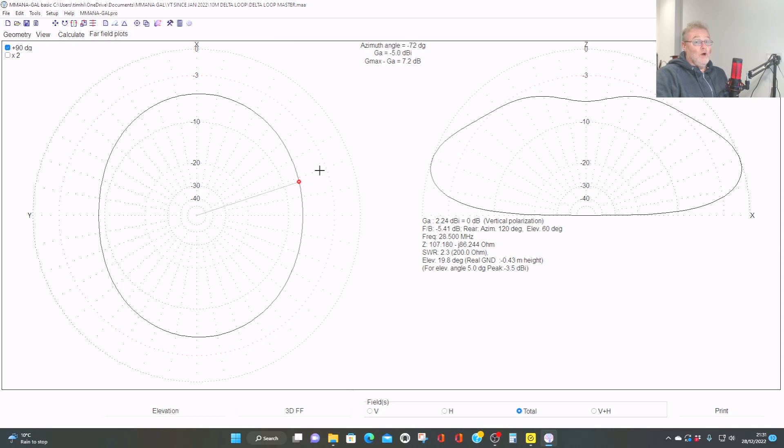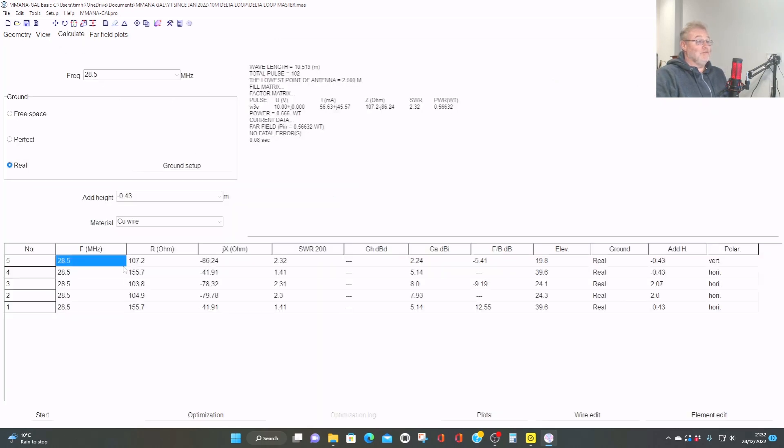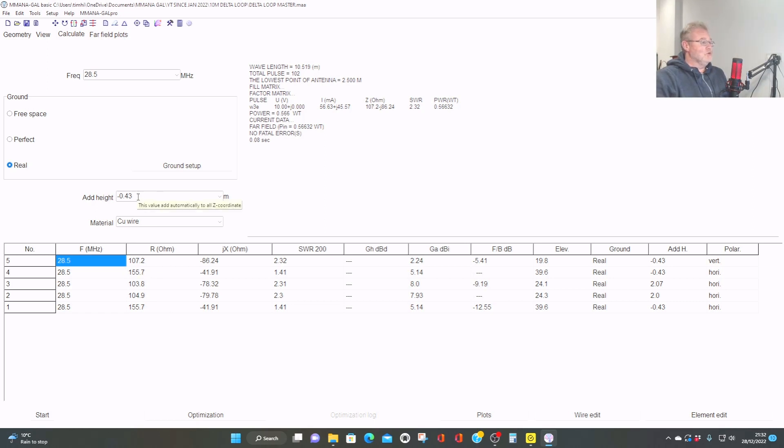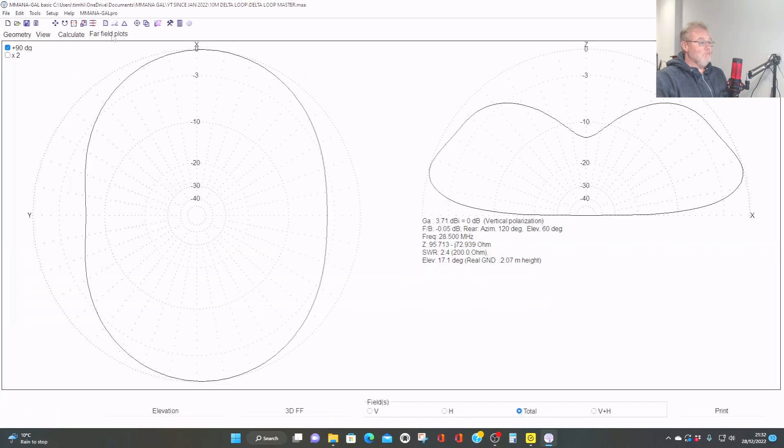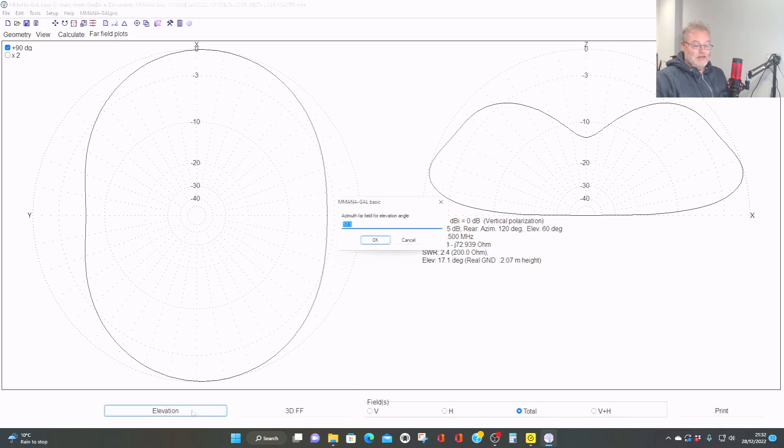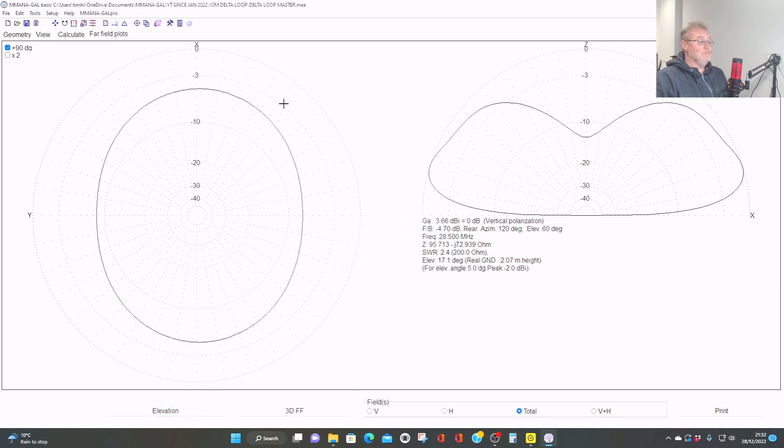Now, what happens if we actually make this even higher and put this up to 5 meters off the ground like the horizontal one? So hang on. I've got a bit of maths to do here. There we go. Ah, 5 degrees.